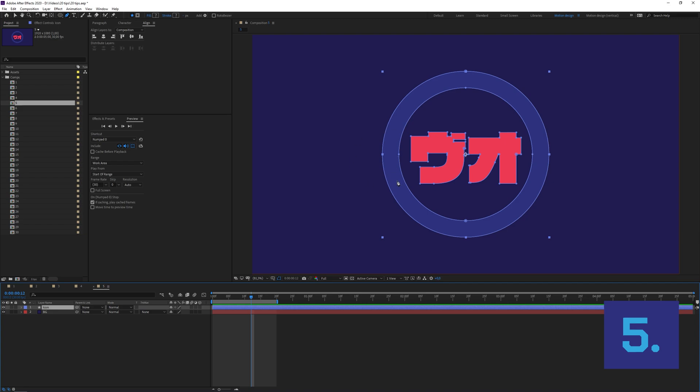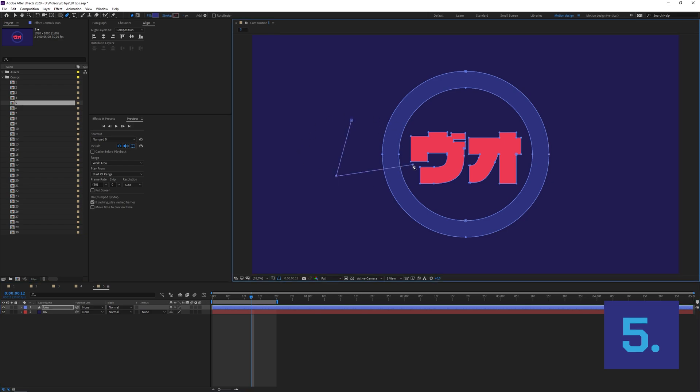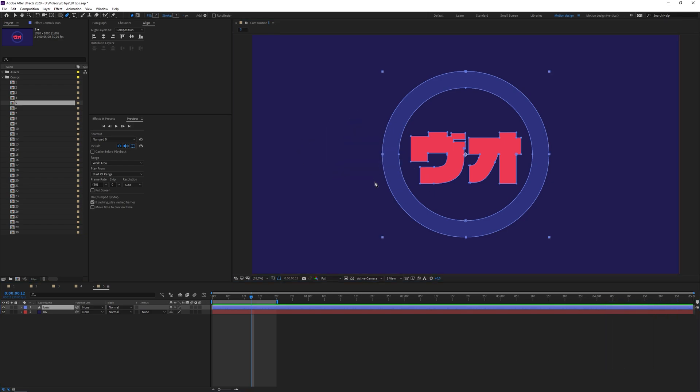When you have a shape layer and you want to create a mask and you keep having this problem where it keeps making new shapes, make sure to turn on 'Tool Creates Mask' up here. Now you can easily create a mask on a shape layer.